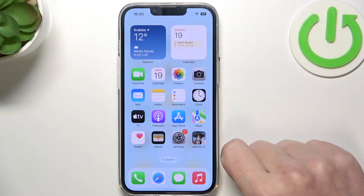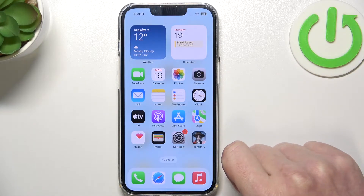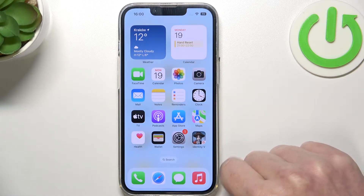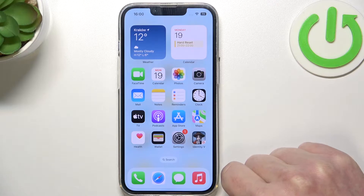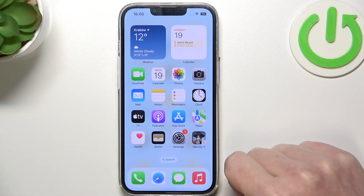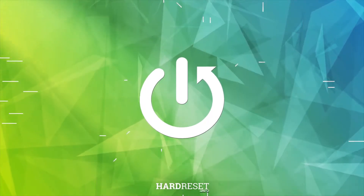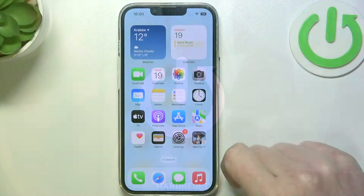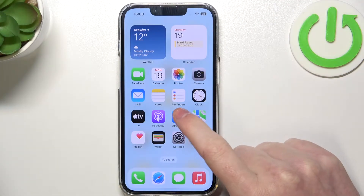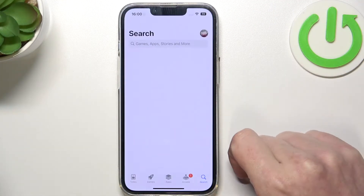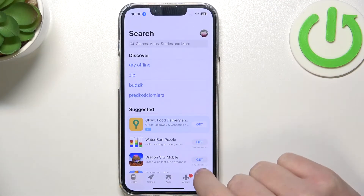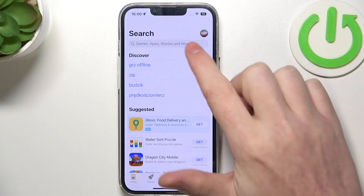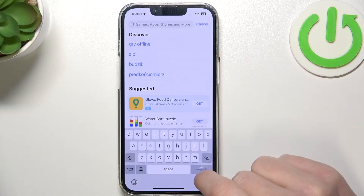Hello, in this video I want to show you how to install Microsoft Edge browser on iPhone 14. To do this, let's open the App Store. Here we want to click on search and find Microsoft Edge.